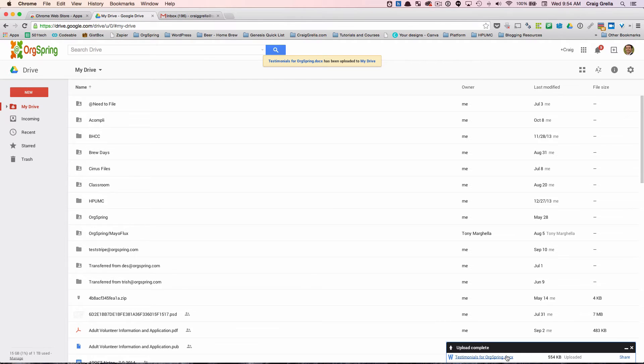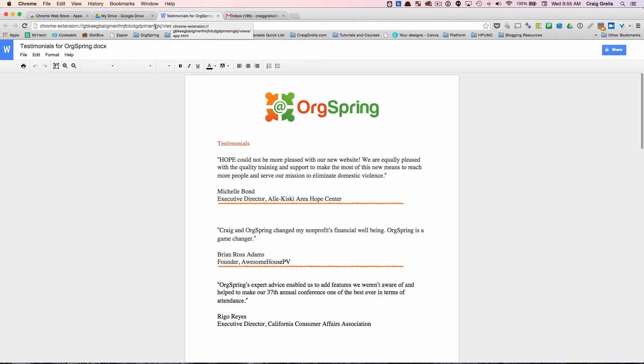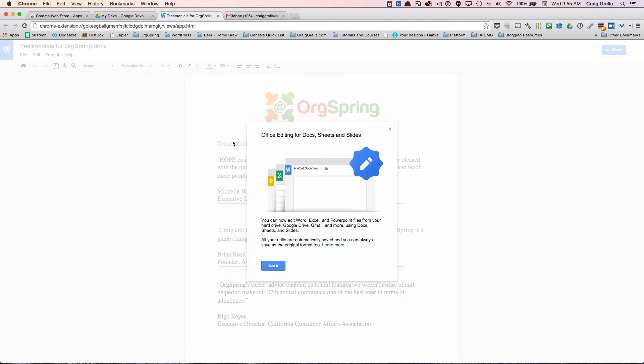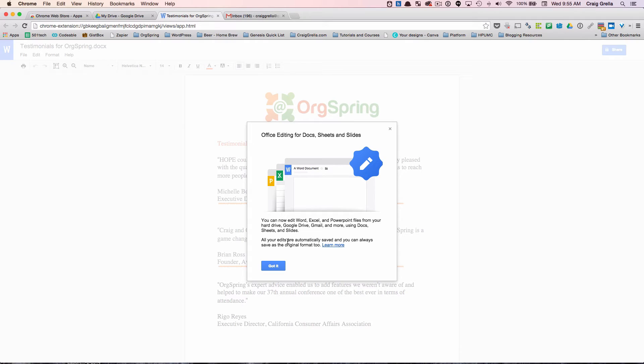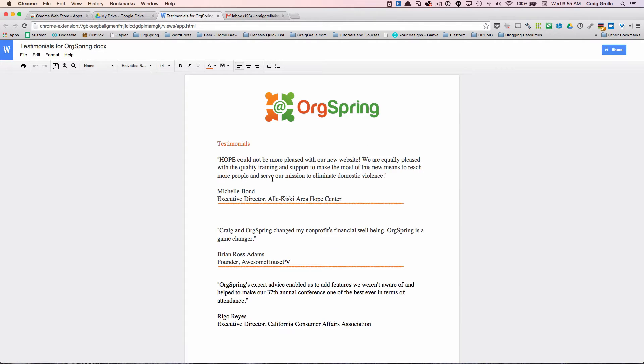Right here, Testimonials for OrgSpring. You'll see over here that it's Testimonials for OrgSpring.docx, that's the most recent Microsoft document format. So we can just click on that and what you'll notice is that opens this in the extension that allows us to edit this directly. You'll get this box that says Office Editing for Docs, Sheets and Slides. You can now edit Word, Excel, PowerPoint files directly from the hard drive and it'll give you another message there. You can click this link to learn more, we'll just click got it.